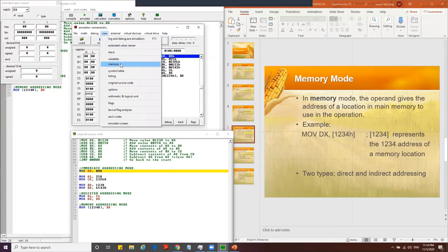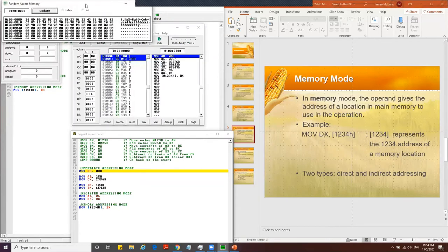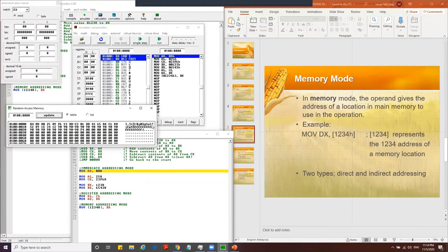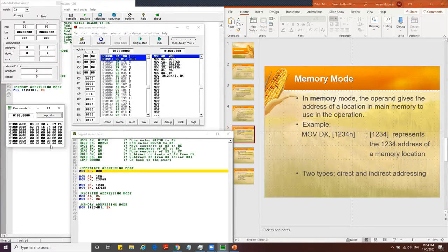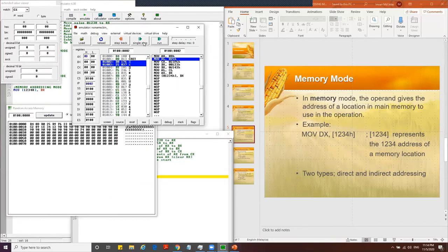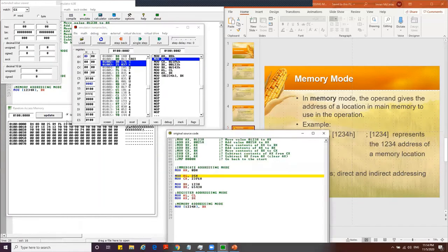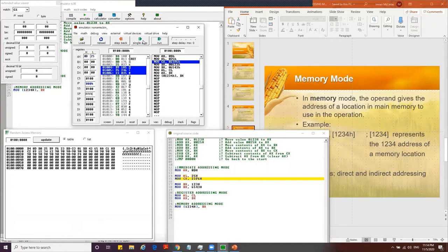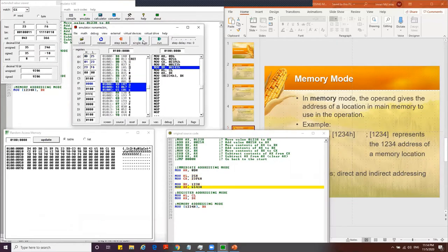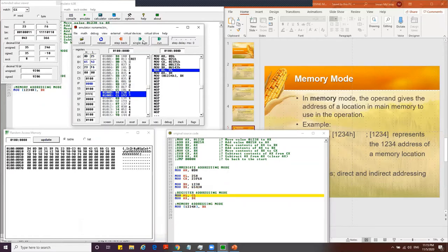Now let's add another instruction to read the value back from memory. We add MOV AX, [1234h] to move from memory location 1234h back into AX. Since AX was previously reset to zero, this instruction will load the value stored at that memory location back into AX.